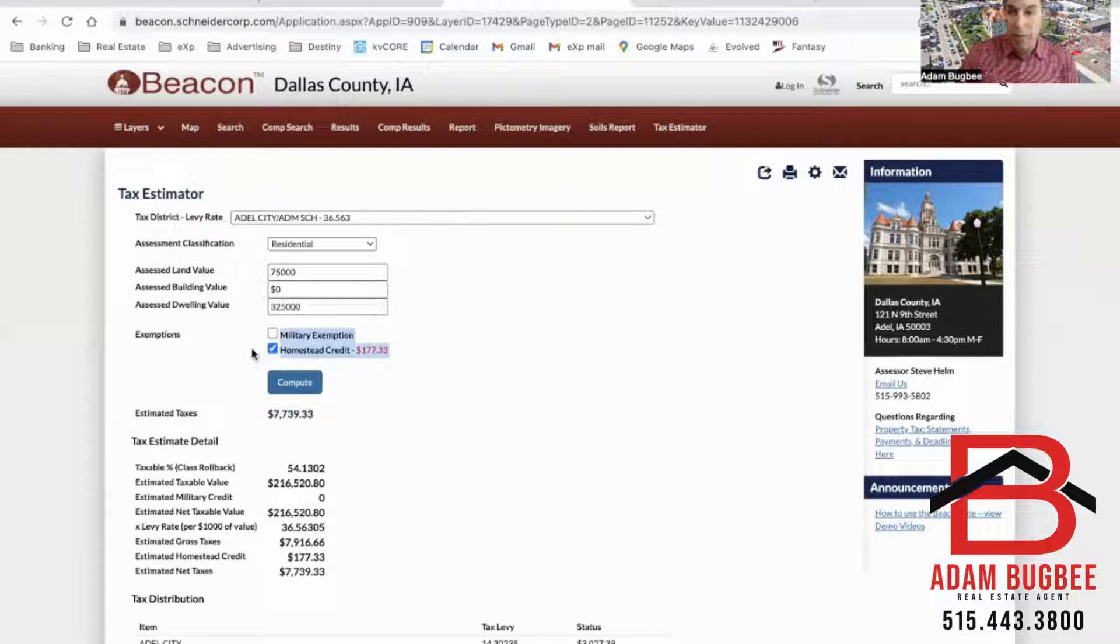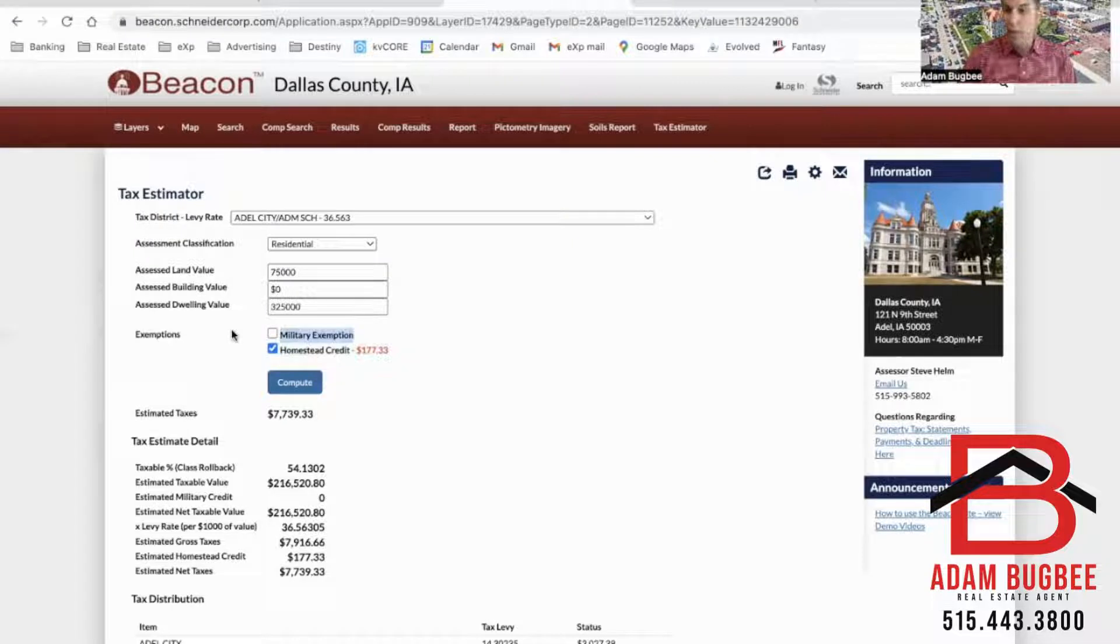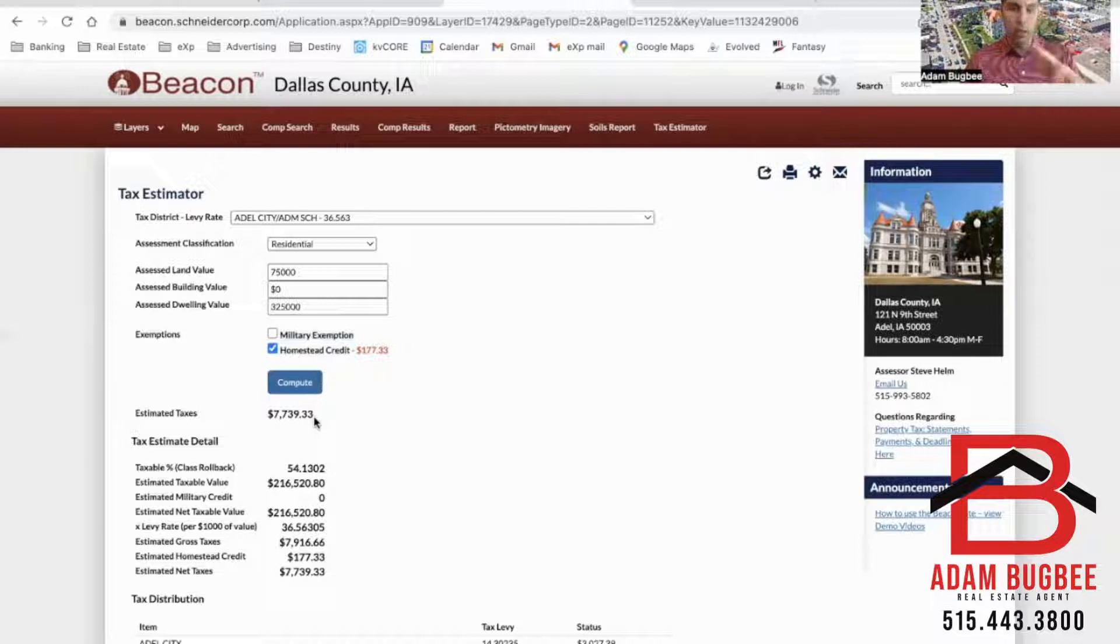Side note here, make sure that you apply for the homestead credit. It'll save you $177 a year. Also if you have a military exemption make sure you apply for that too.